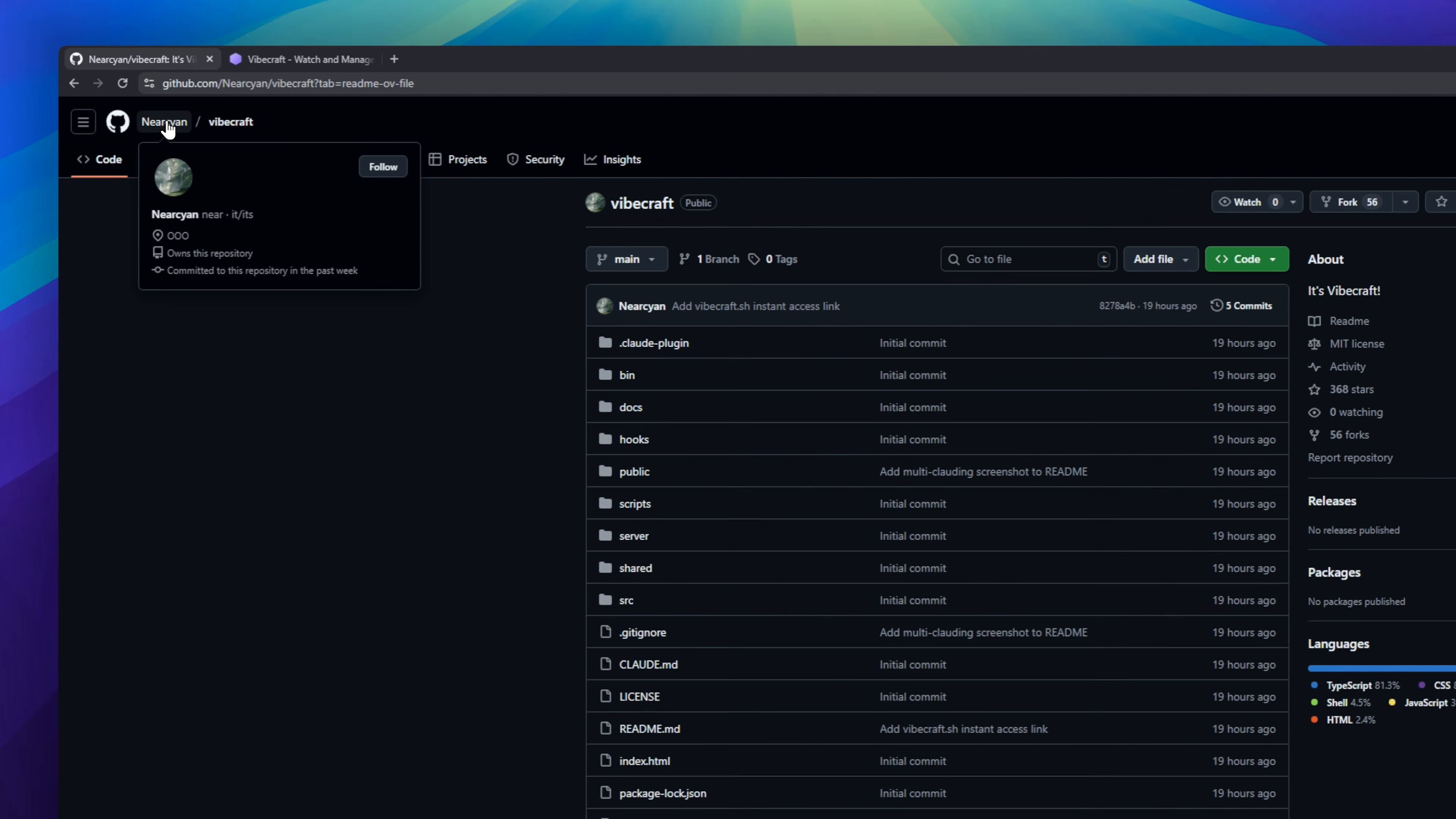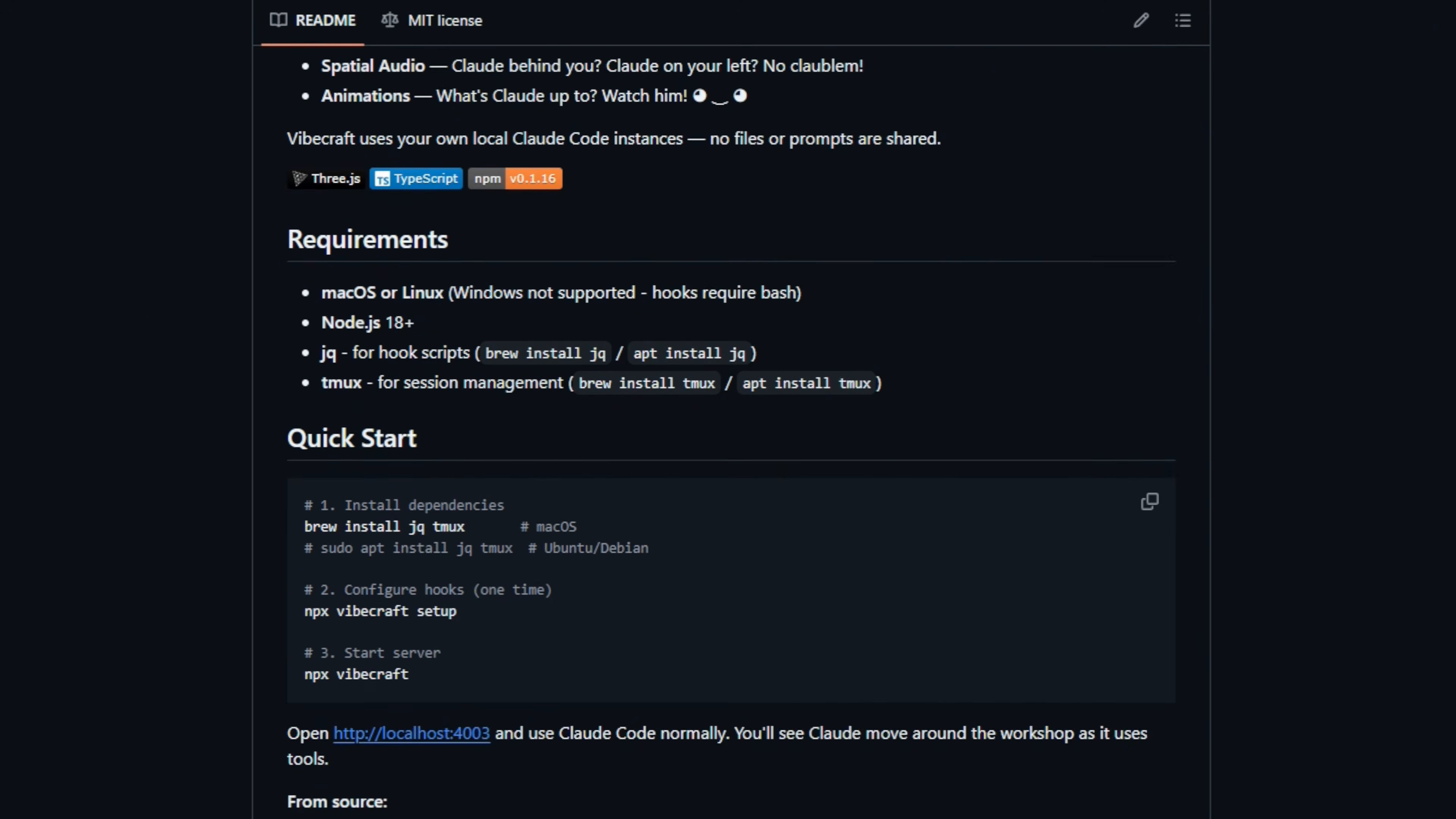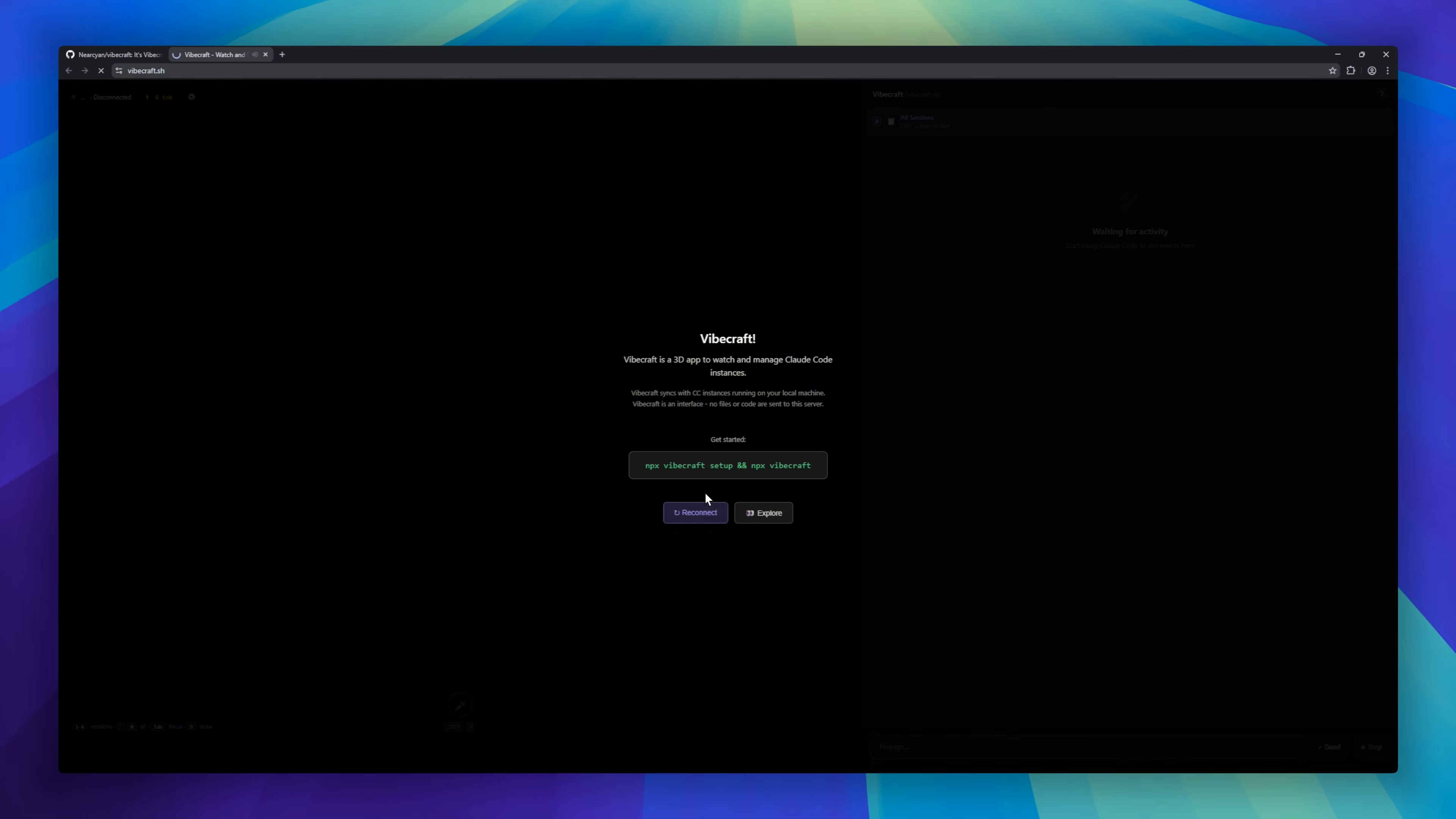Vibecraft, a 3D visualizer that turns your Claude Code sessions into a virtual workshop. It hooks into your local terminal, and every time the AI performs an action, you actually see it happen in the game world. When Claude reads a file, the avatar walks to the bookshelf, and when it writes code, it sits down at the desk. It supports voice input and multiple agents at once, effectively turning your coding workflow into a video game.